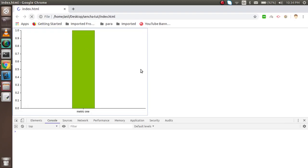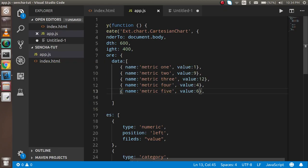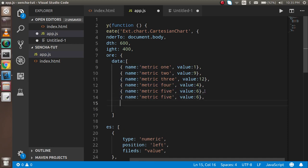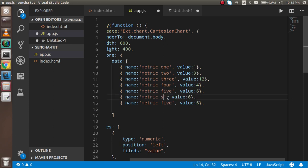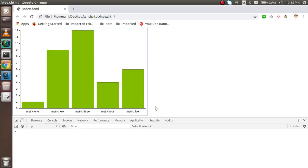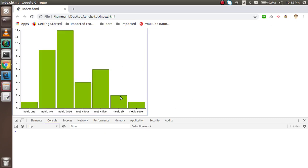Let's see the graph. Here's a nice chart. If you want to add more, you can - like metric seven with value two. Now you can see more values displayed.